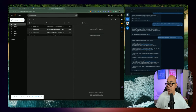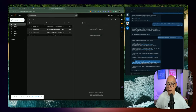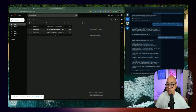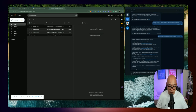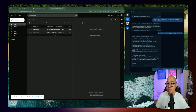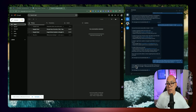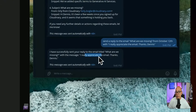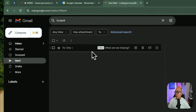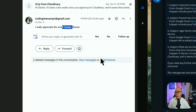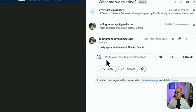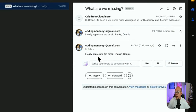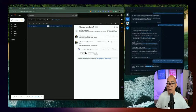The next thing I want to showcase is responding to an existing conversation. I'm going to pick one of these email conversations and reply to it. I'll send: 'Send a reply to the email "What are we missing" from October 12 with: I really appreciate the email. Thanks, Dennis.' It says: 'I have successfully sent your reply to the email titled "What are we missing" with the message: I really appreciate the email. Thanks, Dennis.' And in sent mail, you can see it was just sent — zero minutes ago.